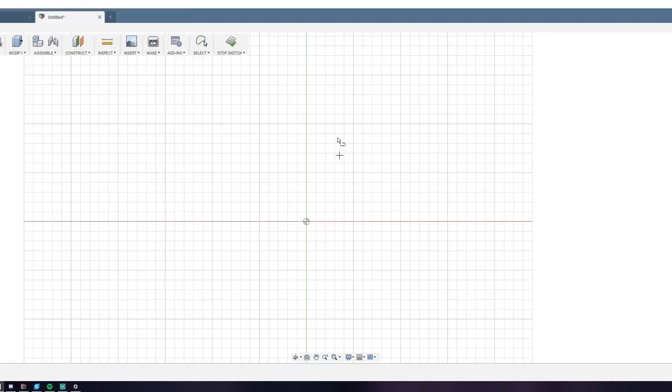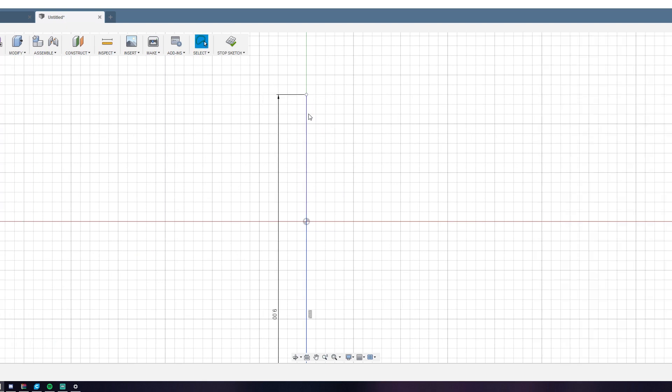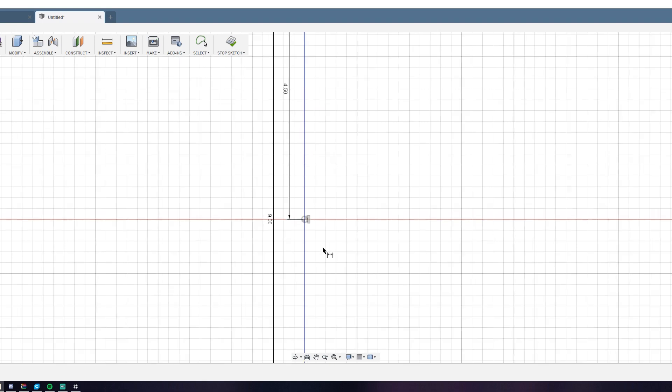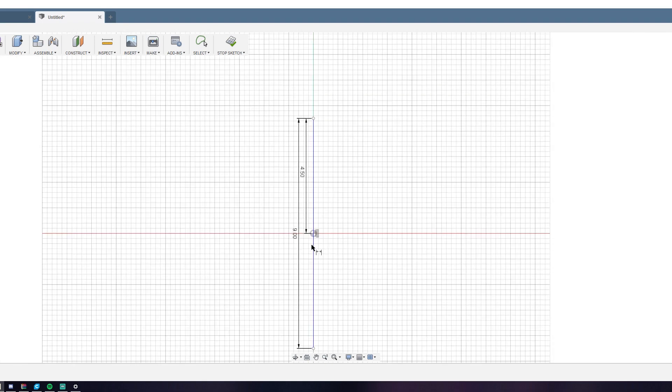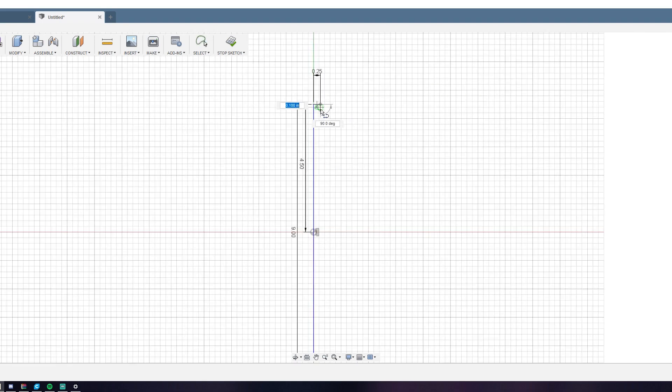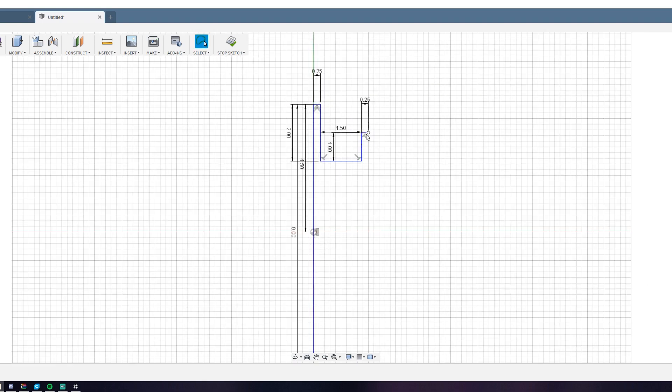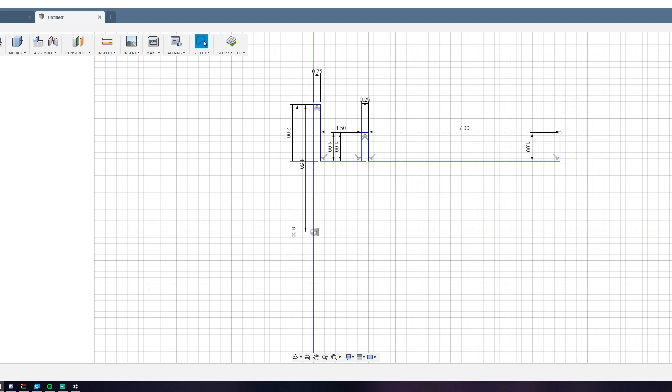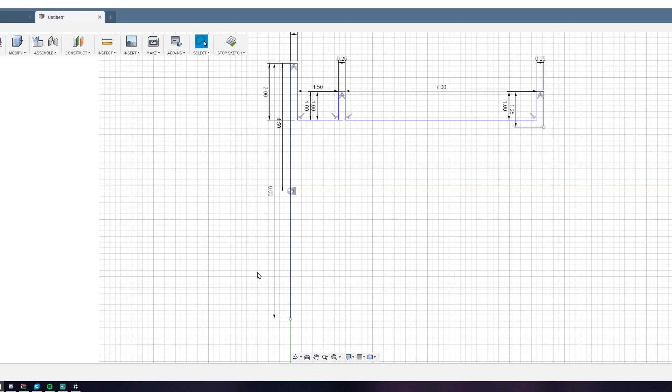You can enter dimensions by hitting the D key on your keyboard or going to the dimension tool and selecting the two points that you want to constrain a dimension to. Here I just drew out the rest of the sketch using the line tool.